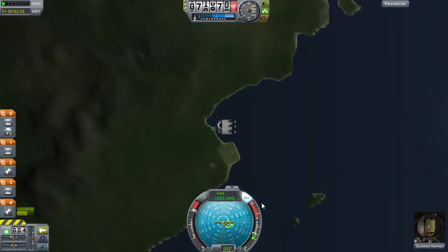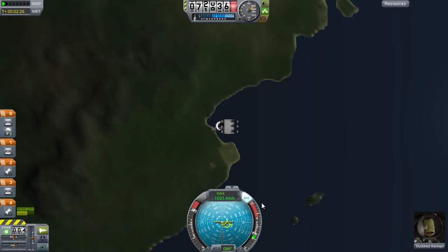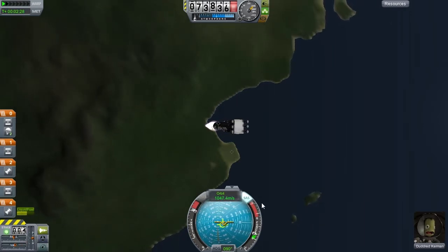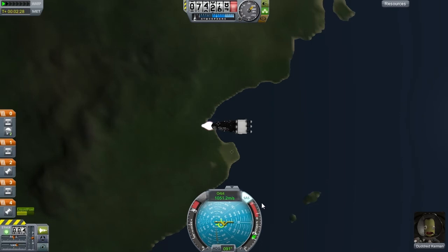Hello everyone, I am back and we are now at 72,000 metres off the floor. So what you want to do is start turning your rocket towards 90 degrees.